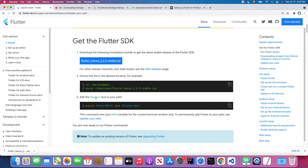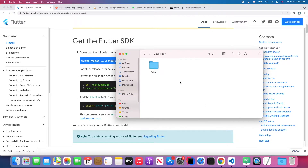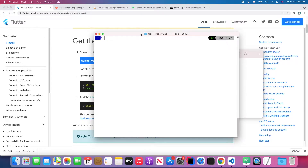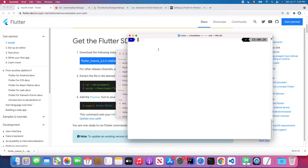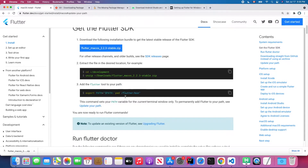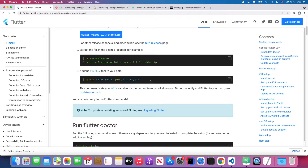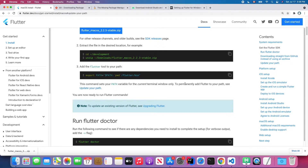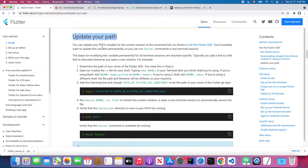Next, we're going to update the Flutter tool in our PATH environment variable. If you run the Flutter command now in terminal, you'll see 'command not found.' We need to add the Flutter tool to our PATH. The command shown in the documentation only sets the PATH variable for the current terminal window, so the next time you open a new terminal, Flutter still won't be found. To permanently add Flutter to your PATH, follow the steps shown here.